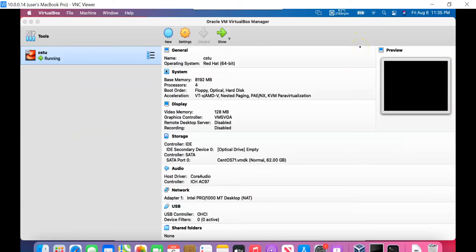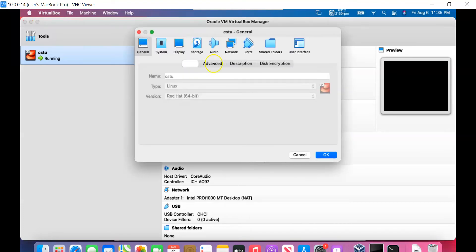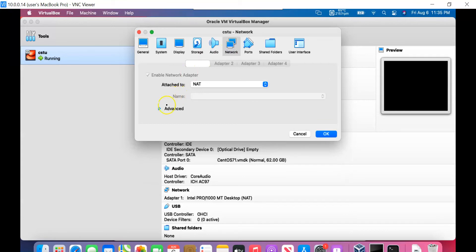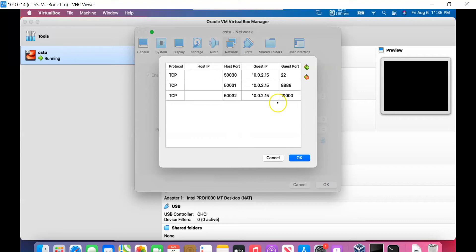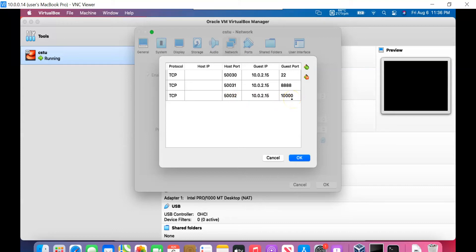The other thing you want to set up is in the VM settings — the network port forwarding. Click on Settings, then Network, then Advanced, then Port Forwarding. You need to add an entry for port 10,000, which is the Spark SQL Thrift server port that Tableau will send requests to. Click the plus sign and add a new entry: host port 50032 mapped to guest port 10,000.